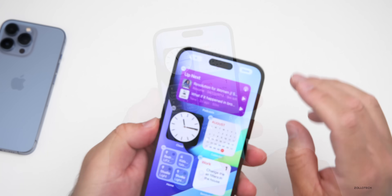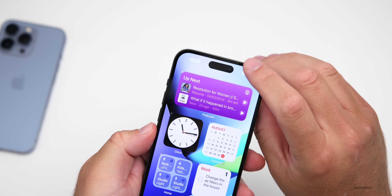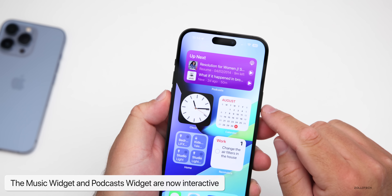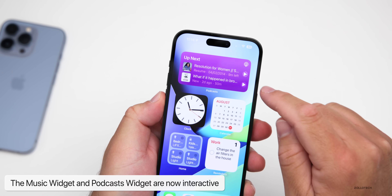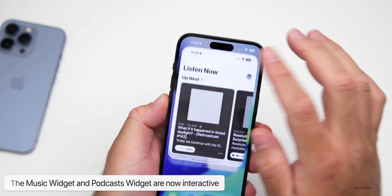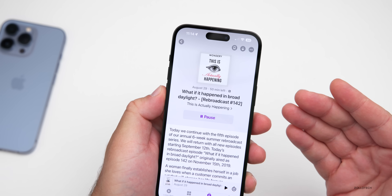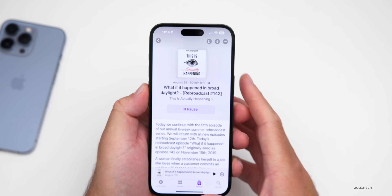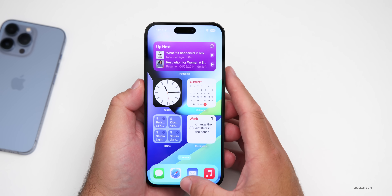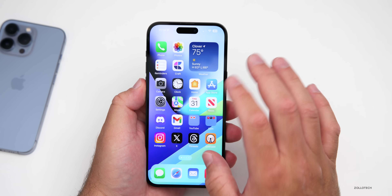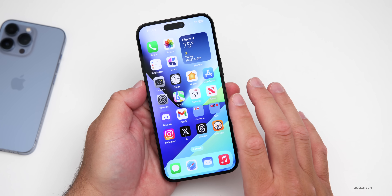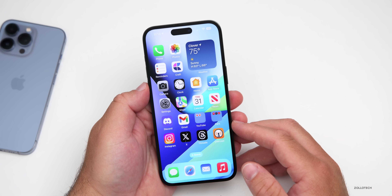The same interactive widget functionality applies to podcasts. If you add a podcast widget and press play, it starts playing directly from the widget. You can also tap on it to go directly into that specific podcast. So if you want, you could fill your screen with fully interactive widgets.